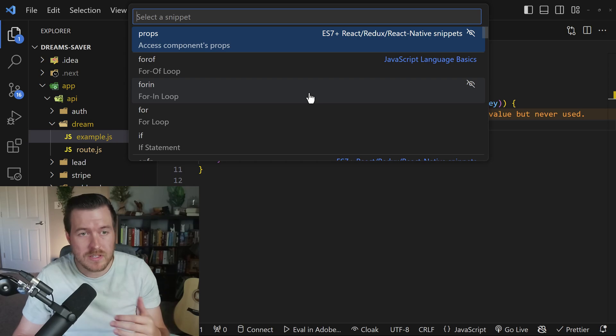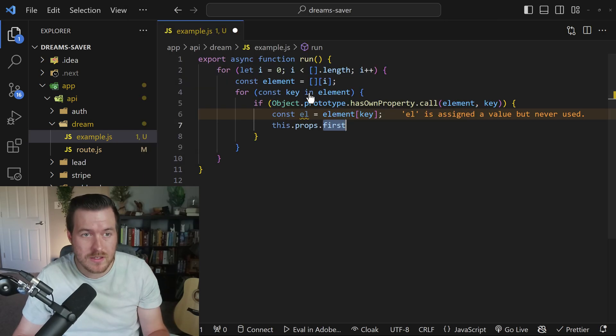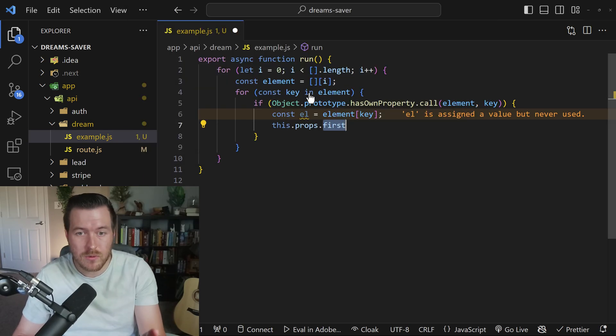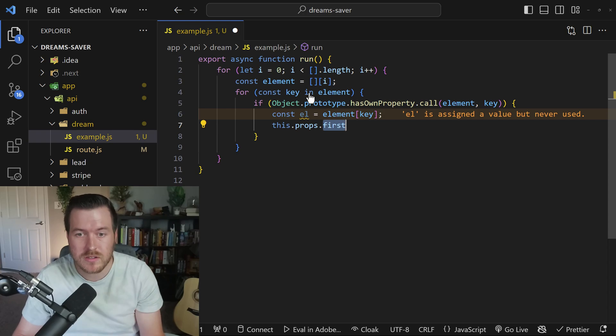We can then select a snippet from this list just like we were doing with IntelliSense and it will automatically place it where your cursor is at.